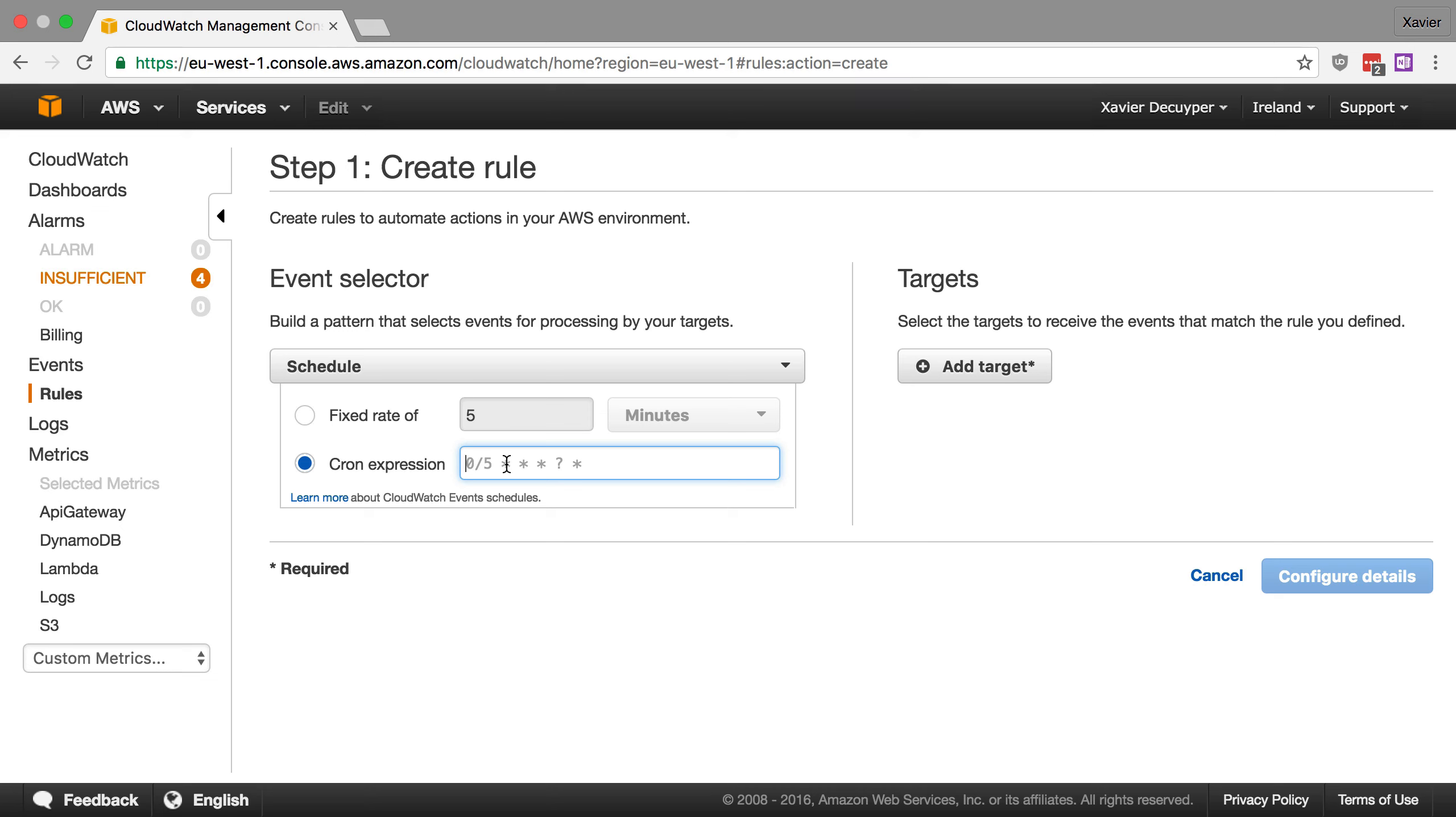Now if you don't know how to write cron expressions, there are a lot of cron generators out there on the internet. But be aware that this is not regular cron. Amazon has actually added a parameter. So be careful when you copy and paste your cron expressions because otherwise they won't work.